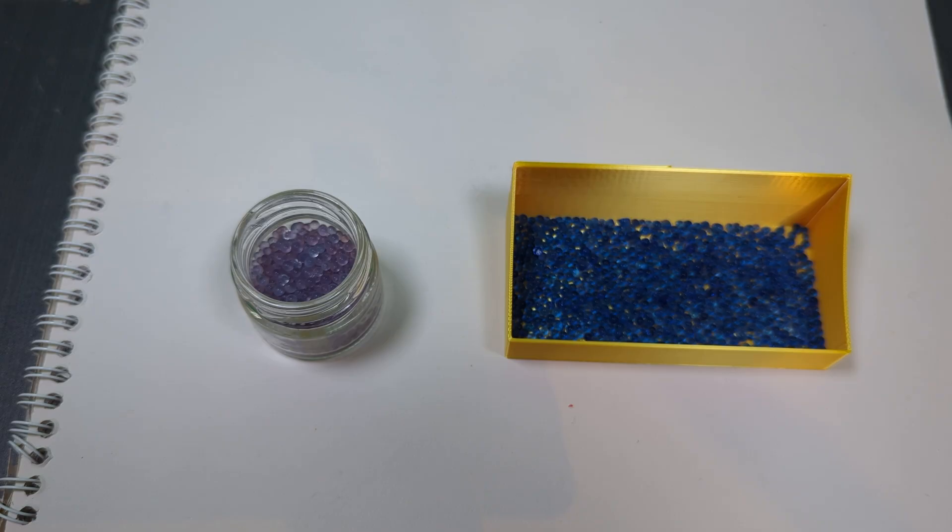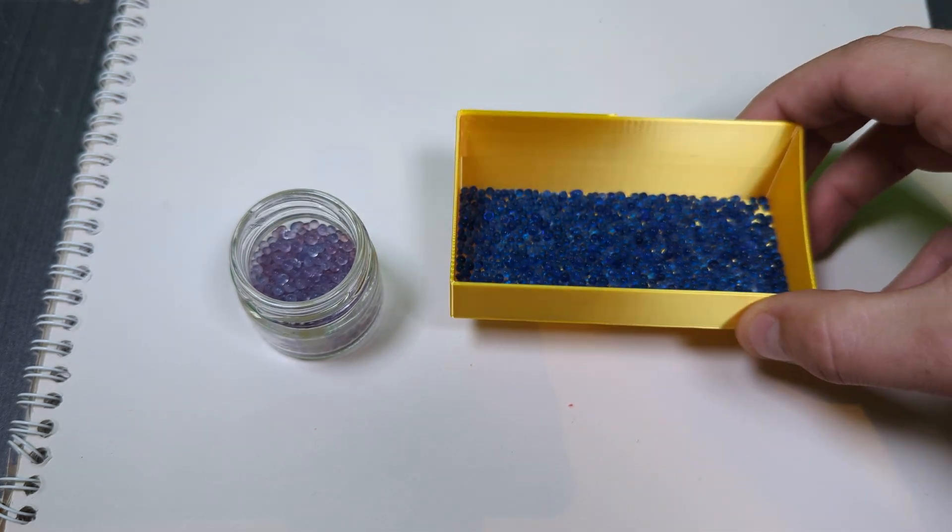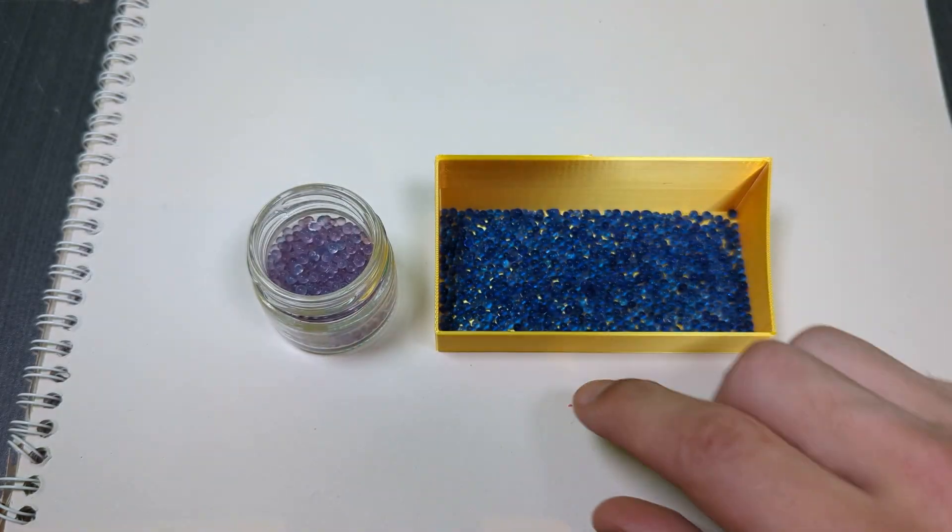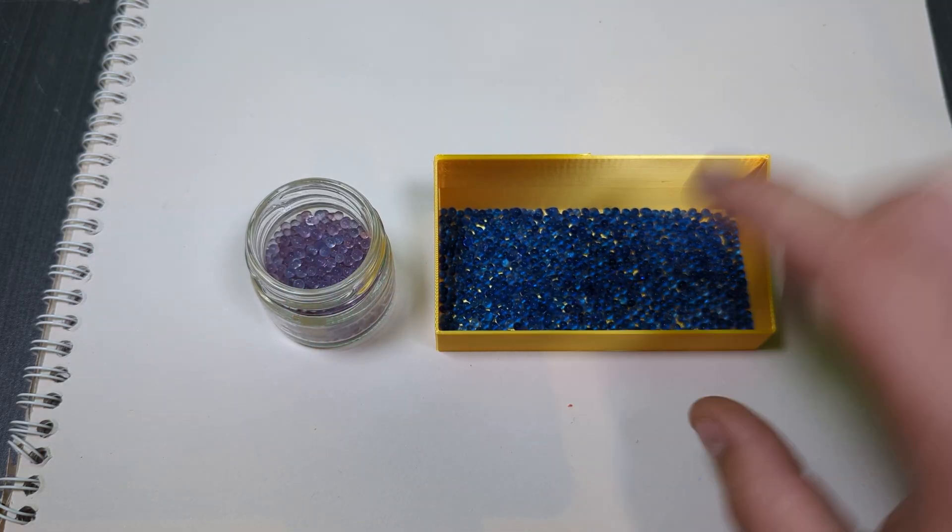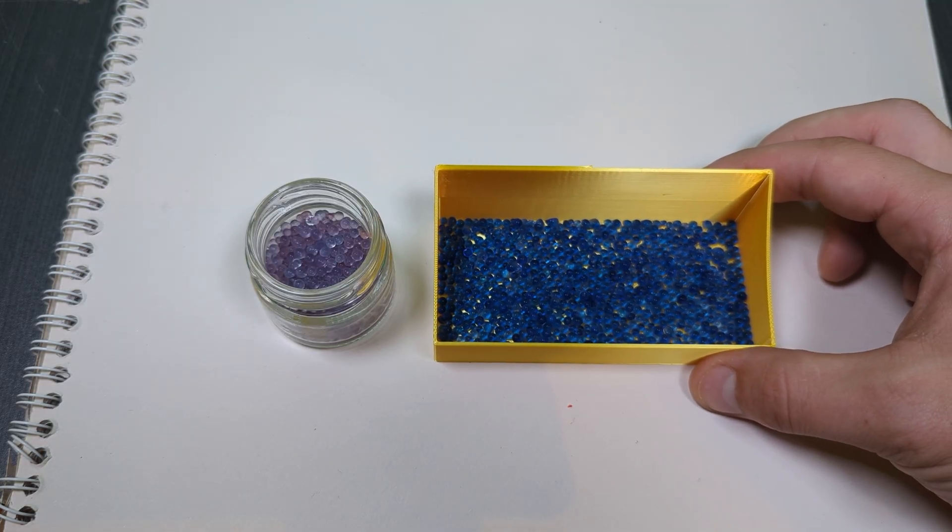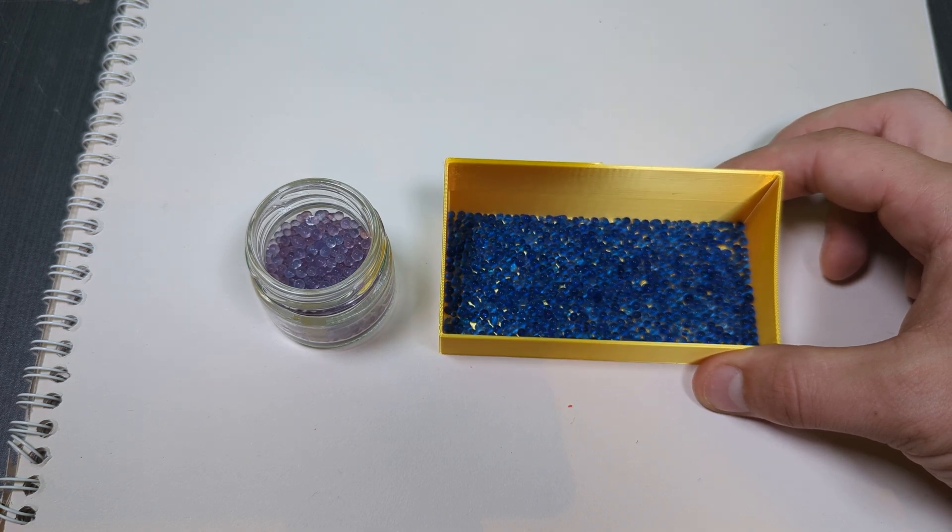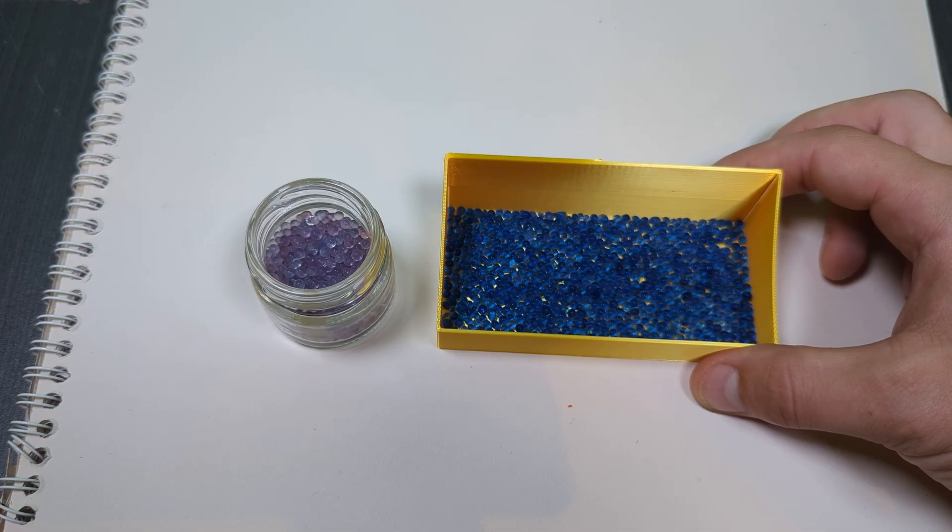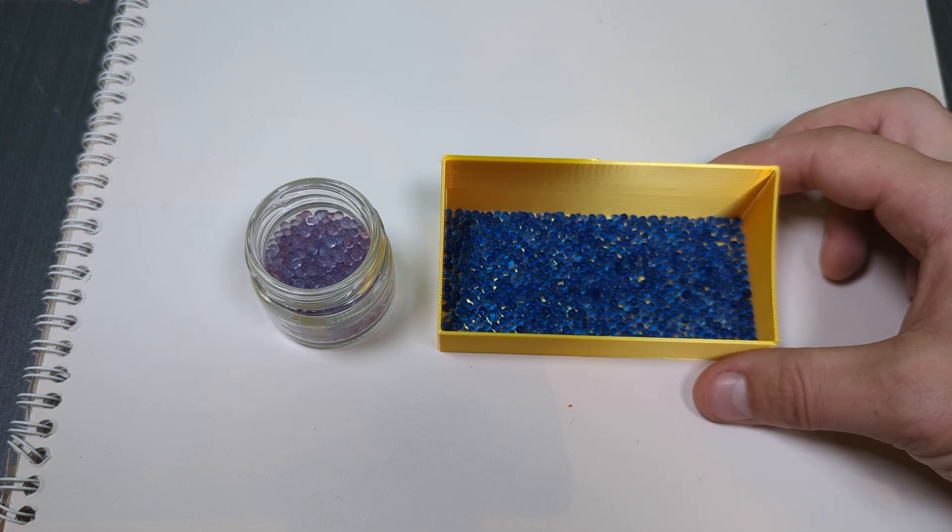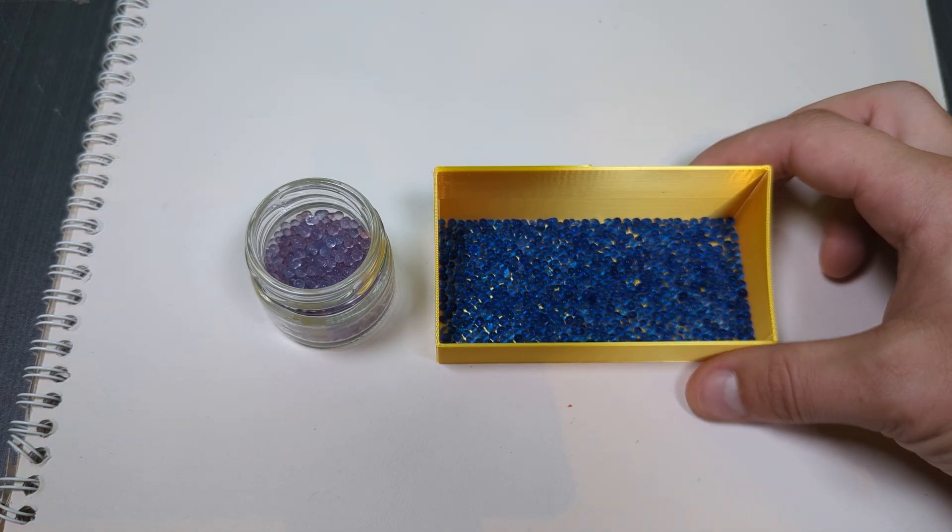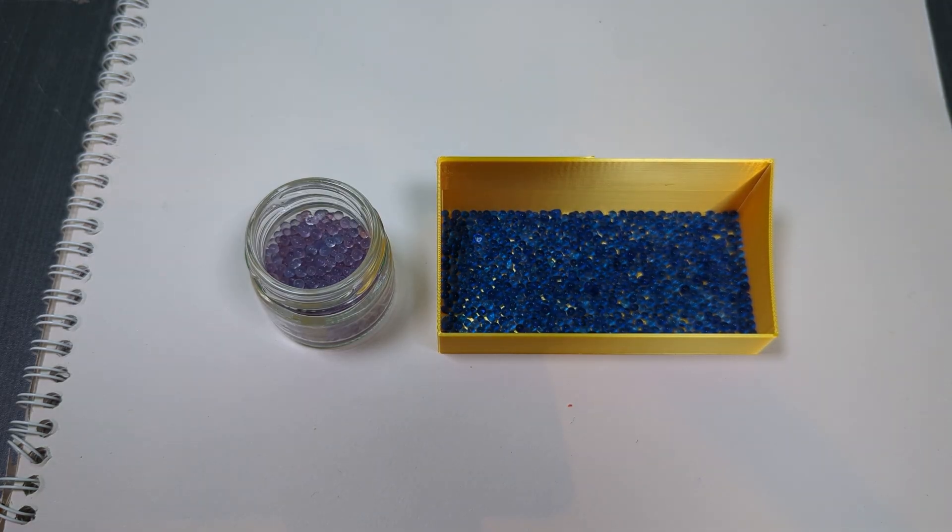This last useful print we have today is a desiccant ball holder for the CFS. It goes in underneath all the filament. I've been using a reusable one that goes from blue to pink, and then you just throw it in the microwave for a little bit and it goes back to blue. I think this is pretty useful if you have a CFS. I think there's also the equivalent for the AMS. It does take down the humidity inside quite a bit. It went from around 52 down to 27 just with one time holding this full.